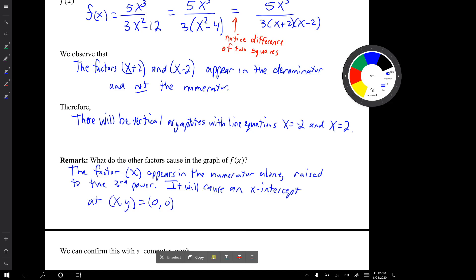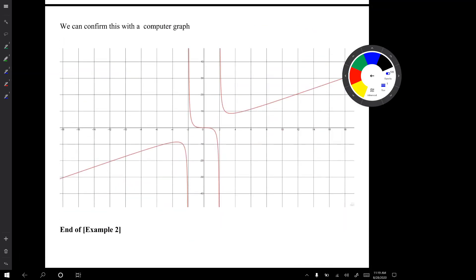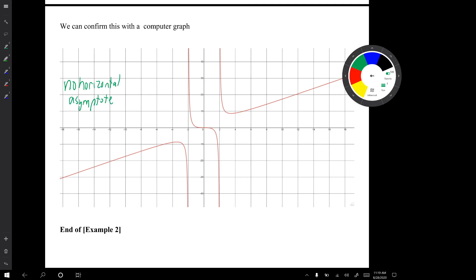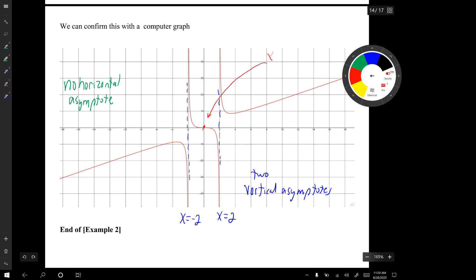Looking at the computer graph, we confirm there is no horizontal asymptote — though there is what's called a slant asymptote, we're not studying those in chapter 2. We do see that there are two vertical asymptotes, and we see the x-intercept. That's the end of example 2.